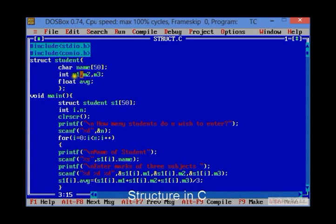m1, m2, m3 is an integer type and float average is a float type. And remember one thing, you must write semicolon at the end of a structure.